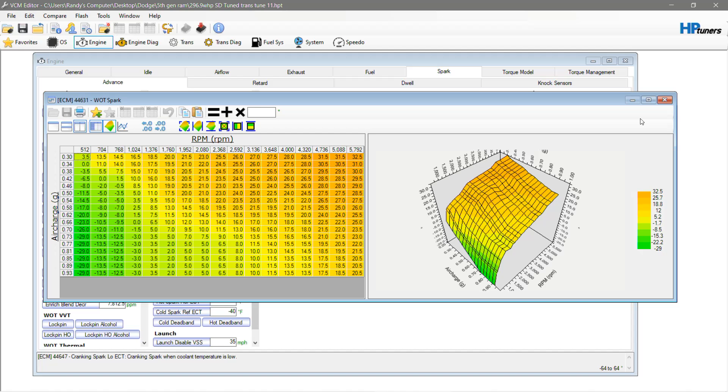Now, something I haven't mentioned is the 16 spark plugs, which is Dodge's way, or Chrysler, or whatever you want to call it's way, of burning through the combustion more efficiently. Now, it obviously is more for emissions than it is for making horsepower.